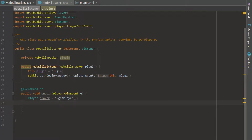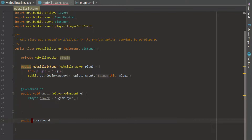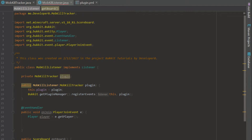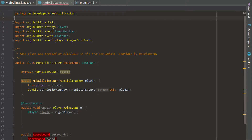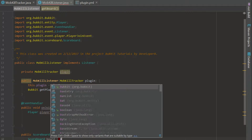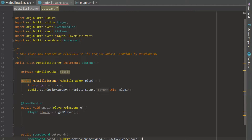The first thing we're going to do is create a method. This method is going to be a public scoreboard called getBoard. We're going to create our scoreboard inside it: scoreboard board — make sure to use the org.bukkit.scoreboard type, not the net.minecraft.server one. It should return as an interface. We're going to set it equal to Bukkit.getScoreboardManager().getNewScoreboard() to create a new scoreboard.